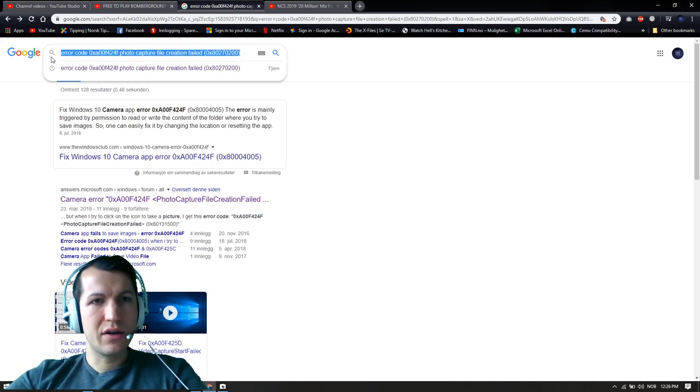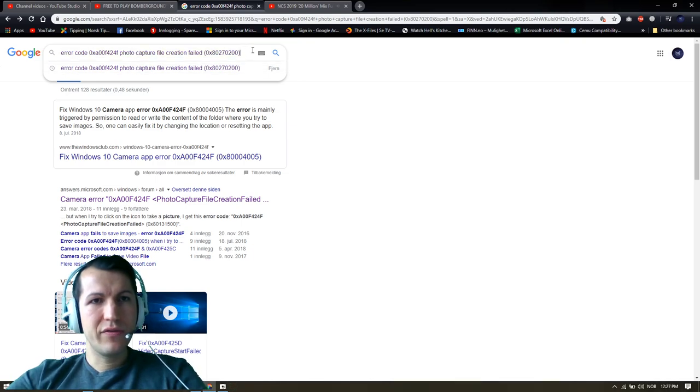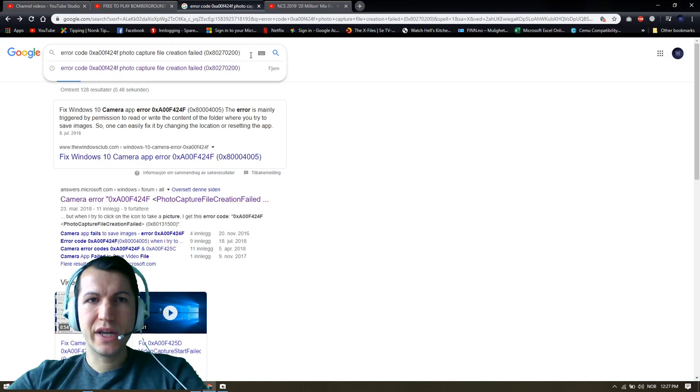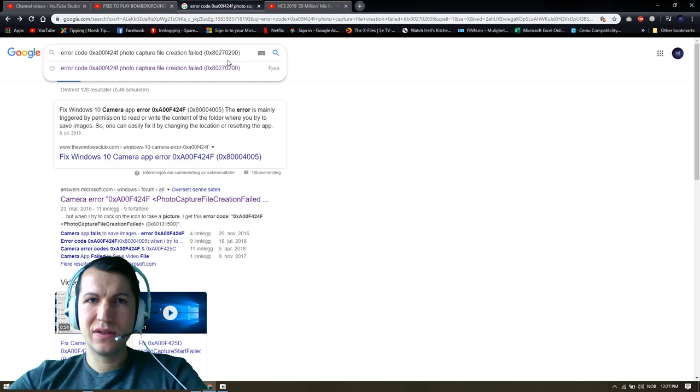is error code 0xa00f42f4 photo capture file creation failed and the 0x80270200.